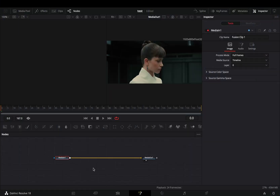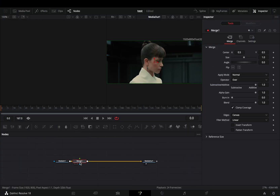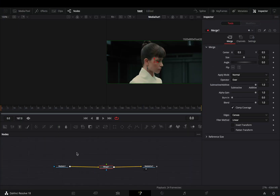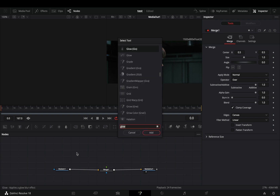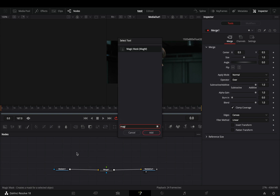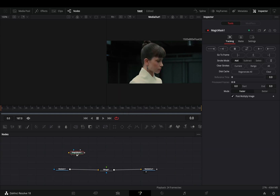Open your clip in the Fusion page. Add a merge node. Click in some empty space, bring the tools search window, and search for the Magic Mask. Yes, Black Magic decided that Magic Mask can be useful also in the Fusion page.